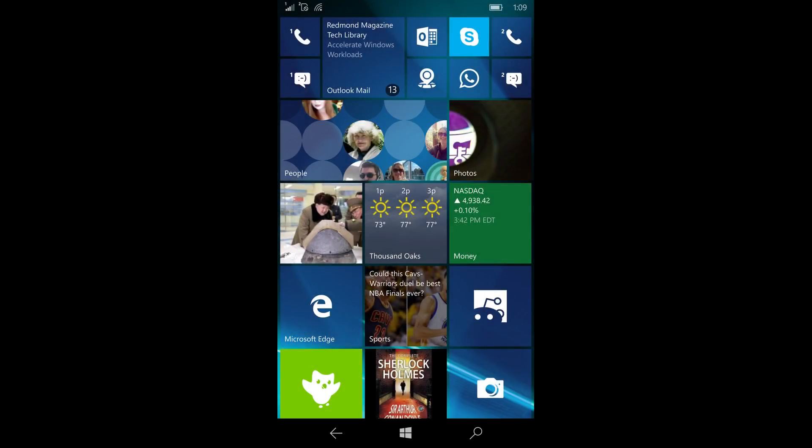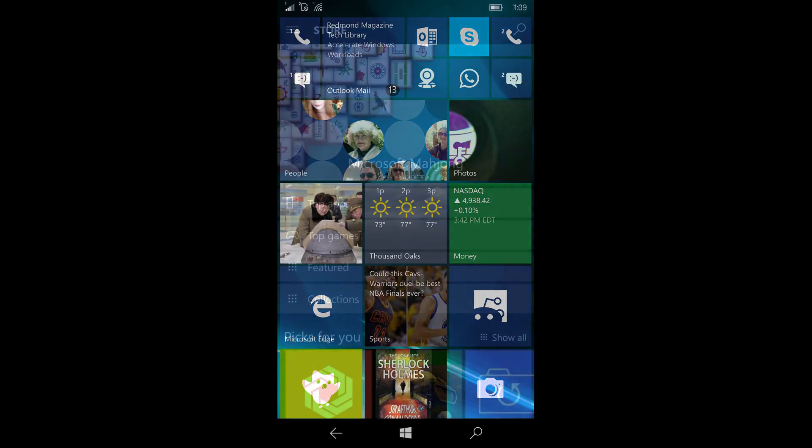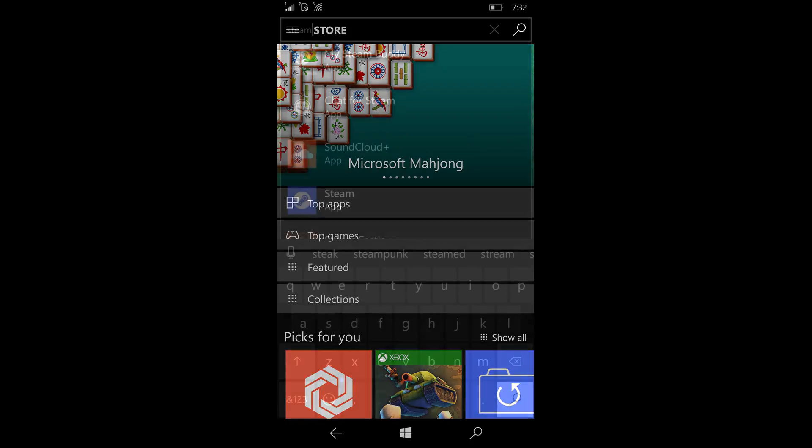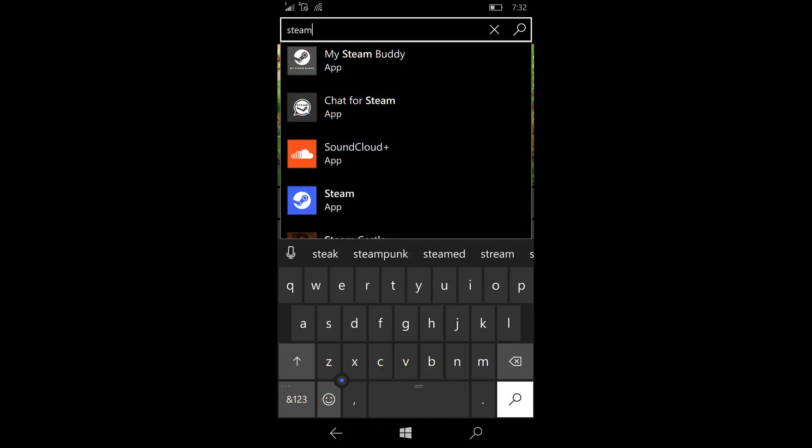If you're a Windows Phone mobile user, you've been waiting a long time for good applications to come out. They're starting to come out, but if you're a gamer, you've been looking for Steam. If you belong to Steam and play games through it, they've had a mobile app out for Android and iOS, and it's now been released for Windows Phone.